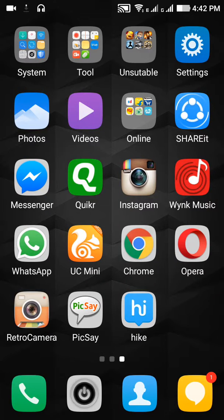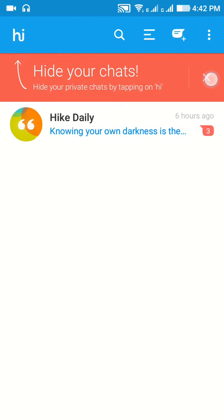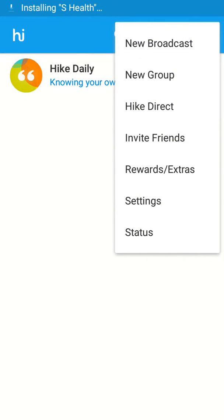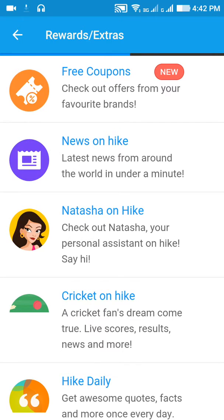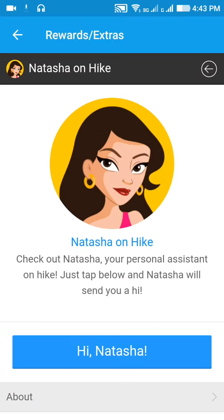Welcome to ZTwiki. Today I'm going to tell you how to get a fake call from Hike. Click on Hike, then go to Robots and Extras. Here you can see Natasha on Hike.